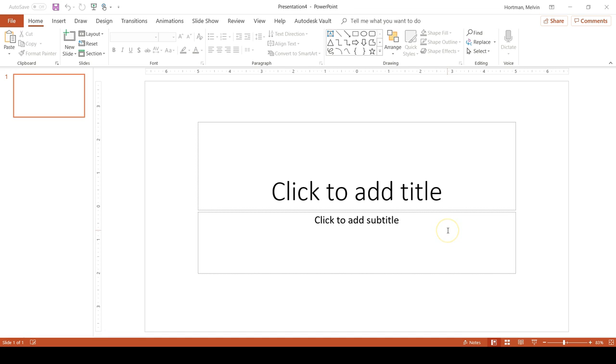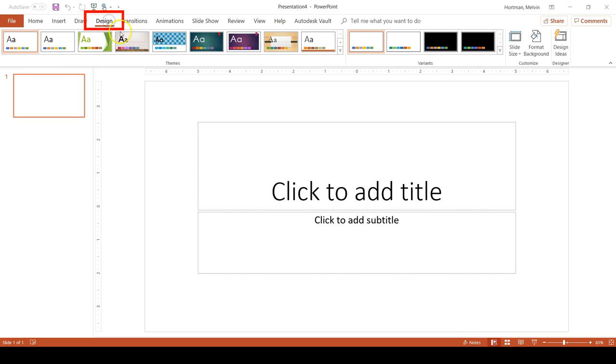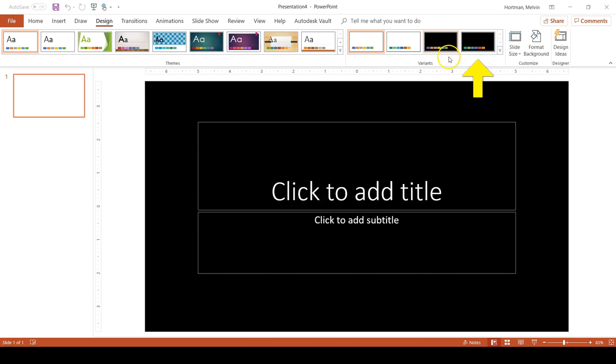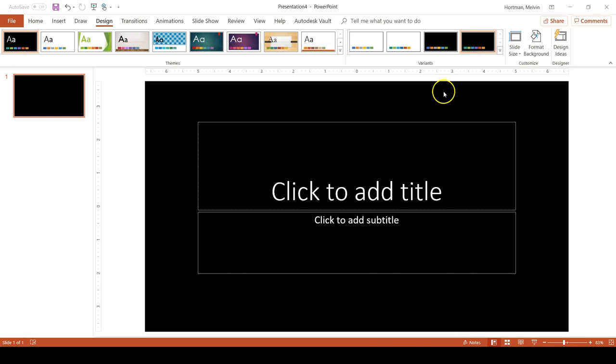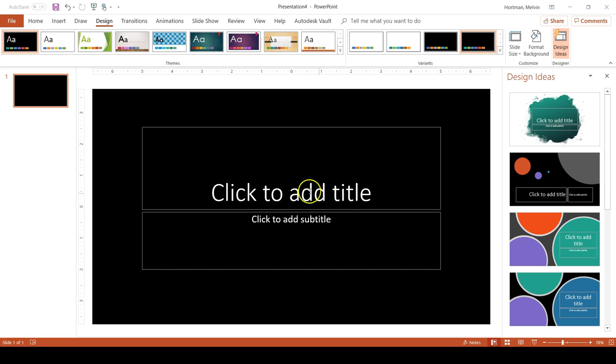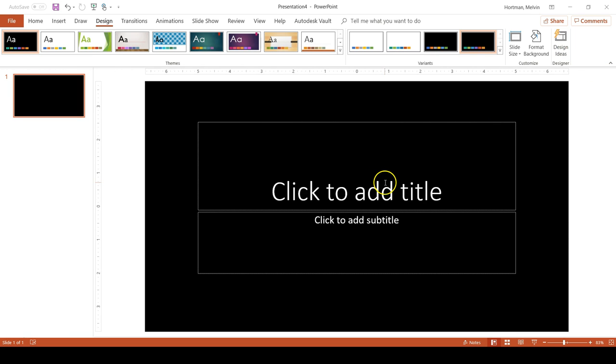What I want to do first is change the slide background to black. A very easy way to do that is to go to the design tab in the Microsoft PowerPoint ribbon and just change the theme to a design that has the background as black. So the office theme has a background of black so I can click on that one and it automatically changes my text to white as well. I get some design ideas so I'm just going to exit out of those because I don't need them.